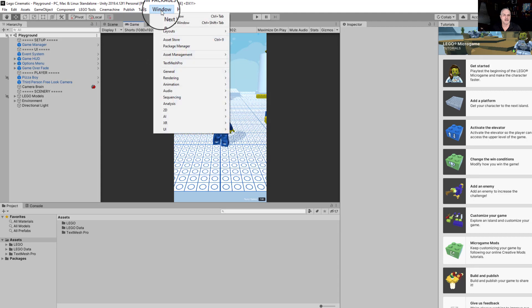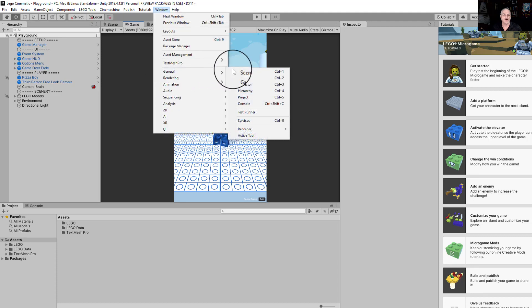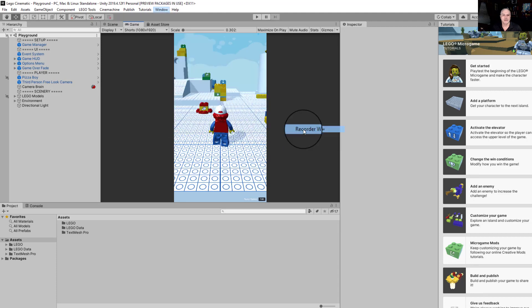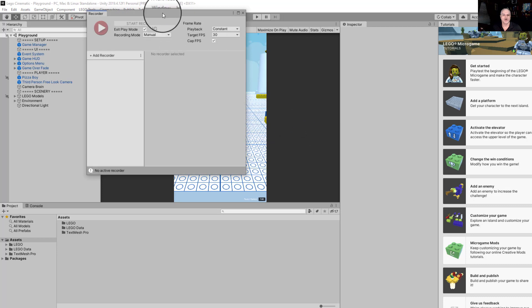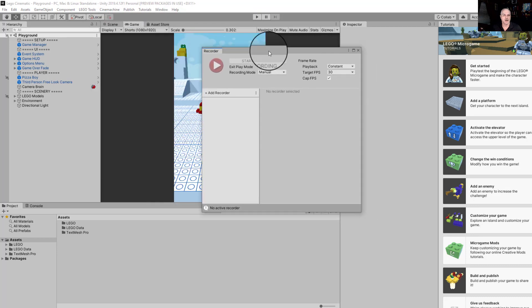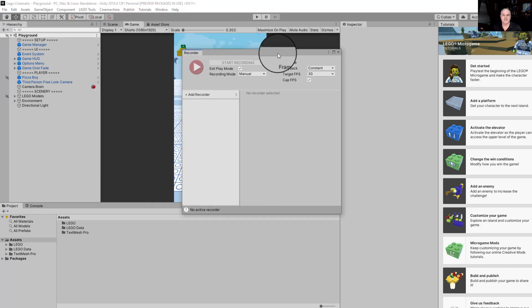So we can close our package manager now. It's installed, ready to go. If we go back up here to window, to general, and then recorder, we'll see the recorder window, and that's how we're going to get everything set up.